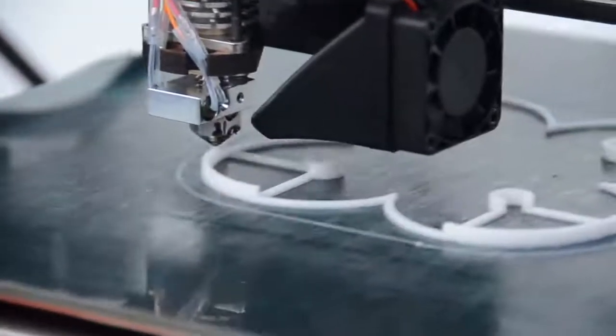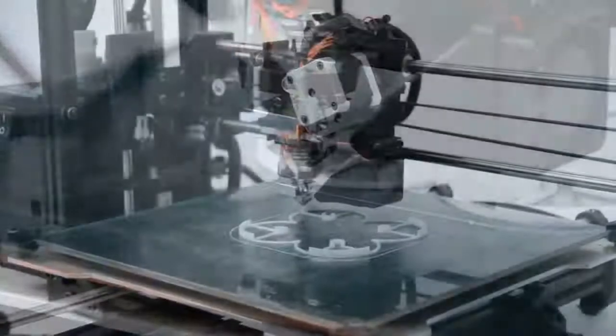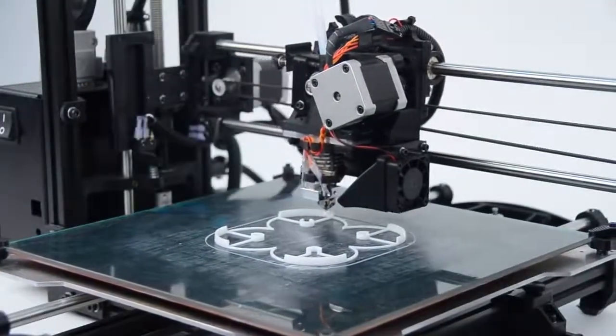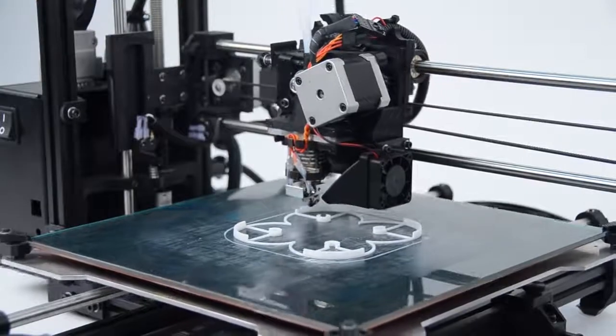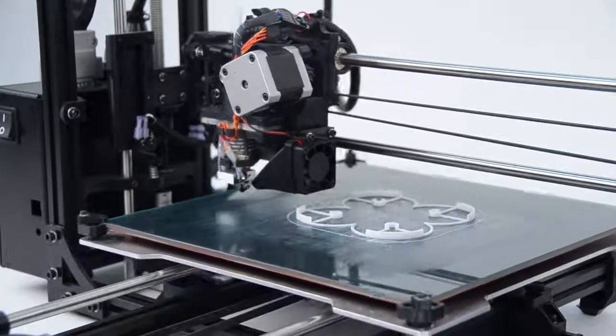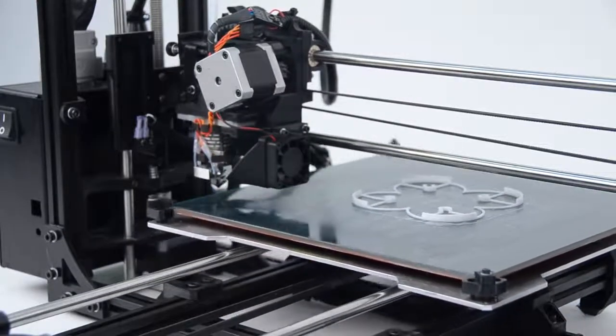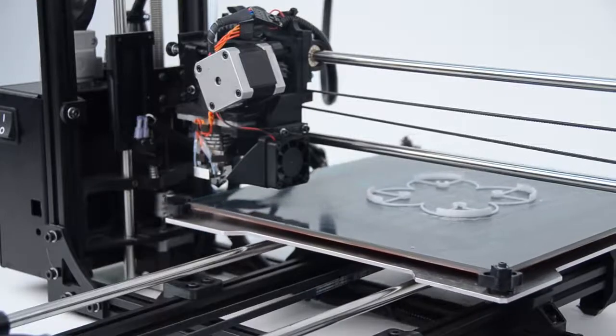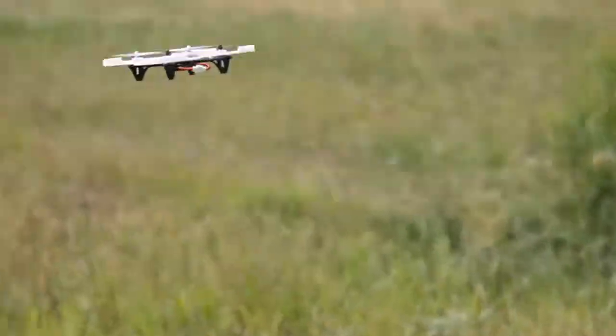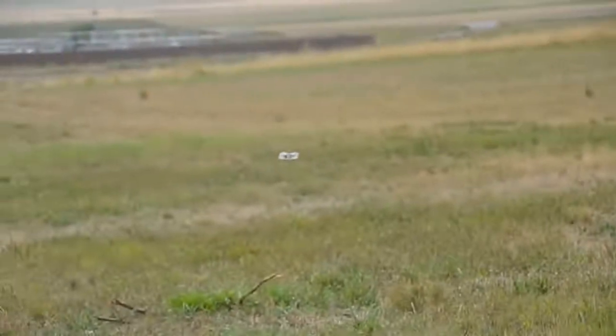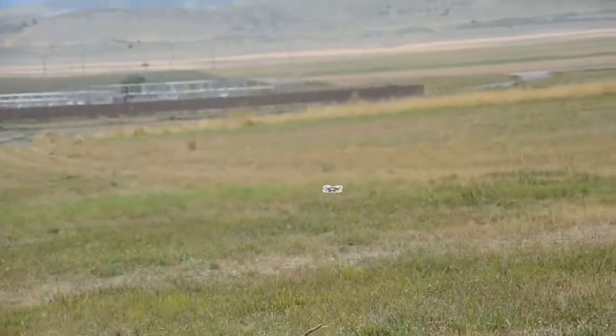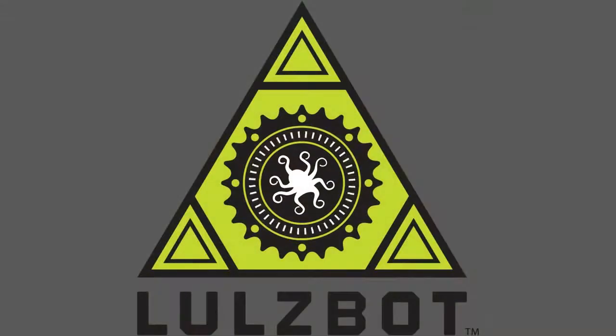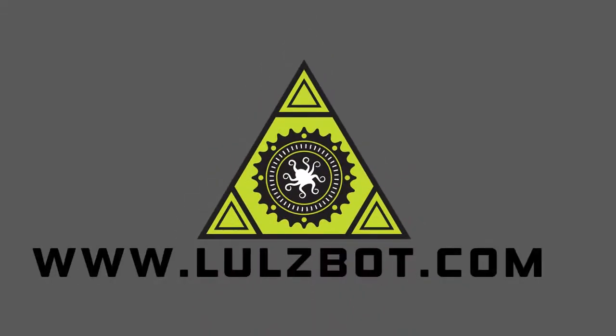Join our online community at forum.lulzbot.com. You can buy many different colors of HIPS filament today at lulzbot.com. Thanks for watching.